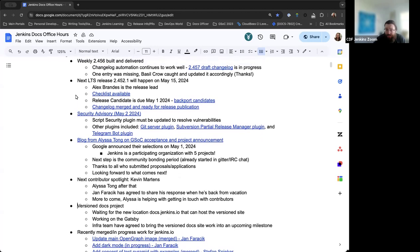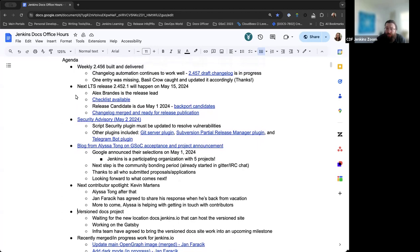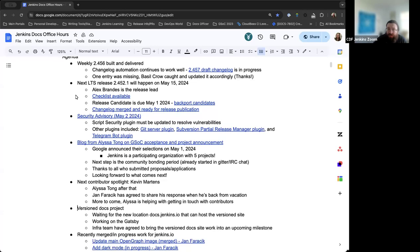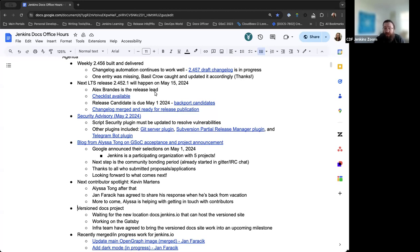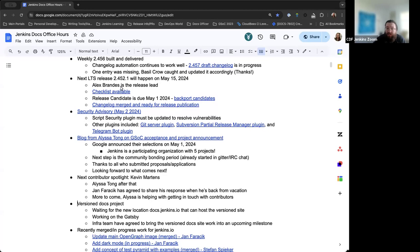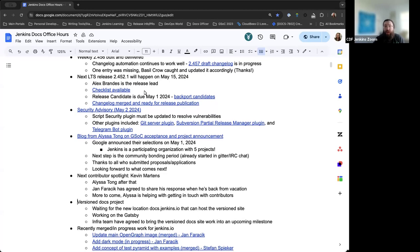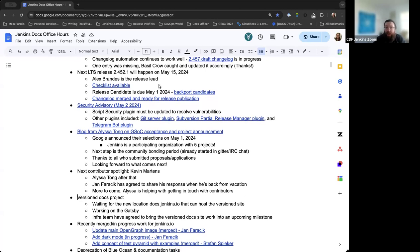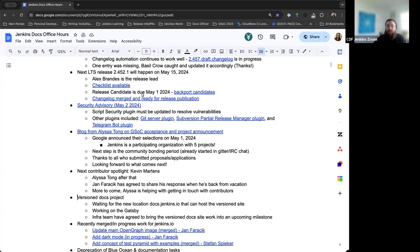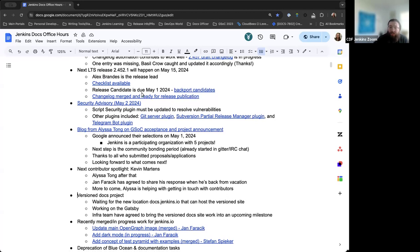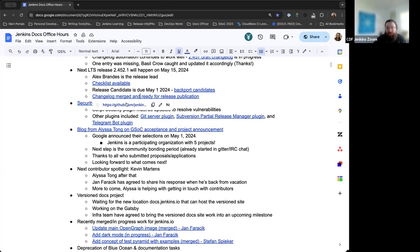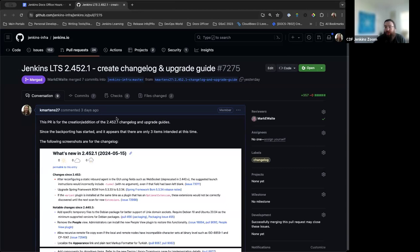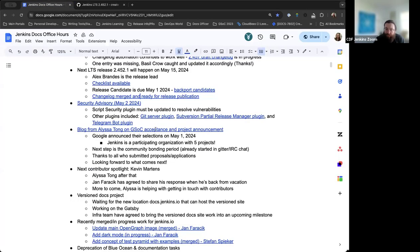The next LTS release is going to be 2.452.1, expected to release on May 15th, 2024, just a couple of weeks away. The release candidate was made available earlier this week. Alexander Brandes is the release lead. Backport candidates have already been taken care of. I've already created the changelog and upgrade guide and gone over it with Mark. Mark and Darren Pope are going to be using it for their What's New at LTS video. Everything's been arranged and merged. Changelog is ready to go.